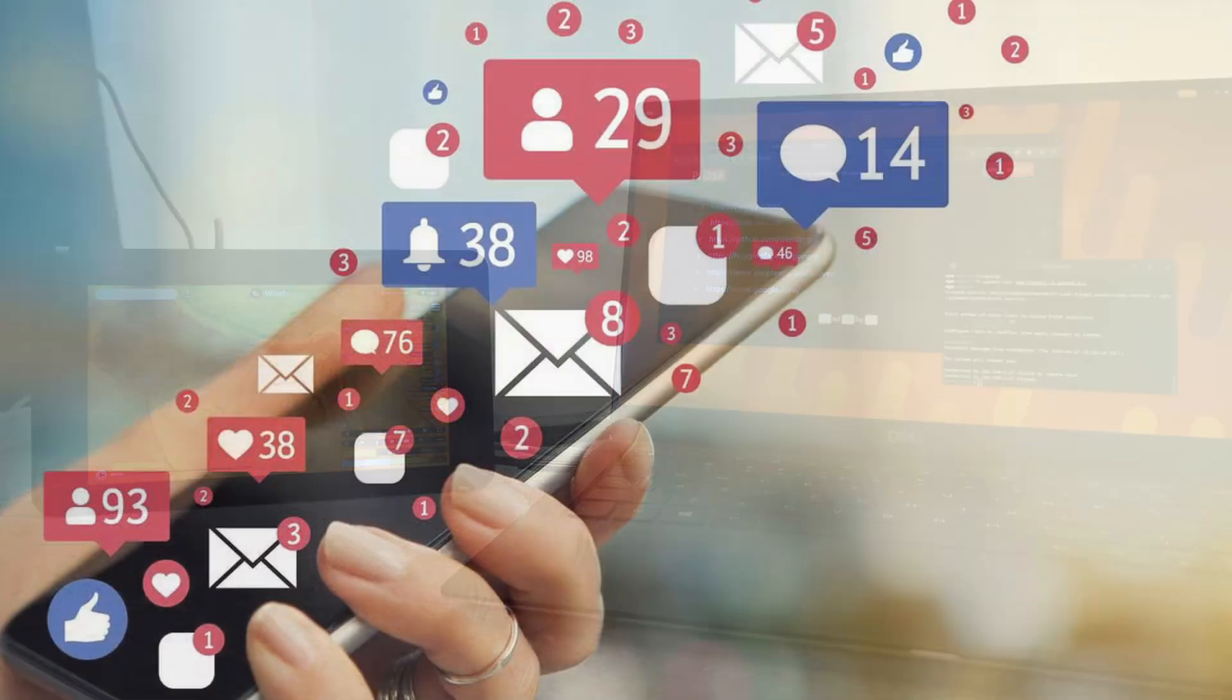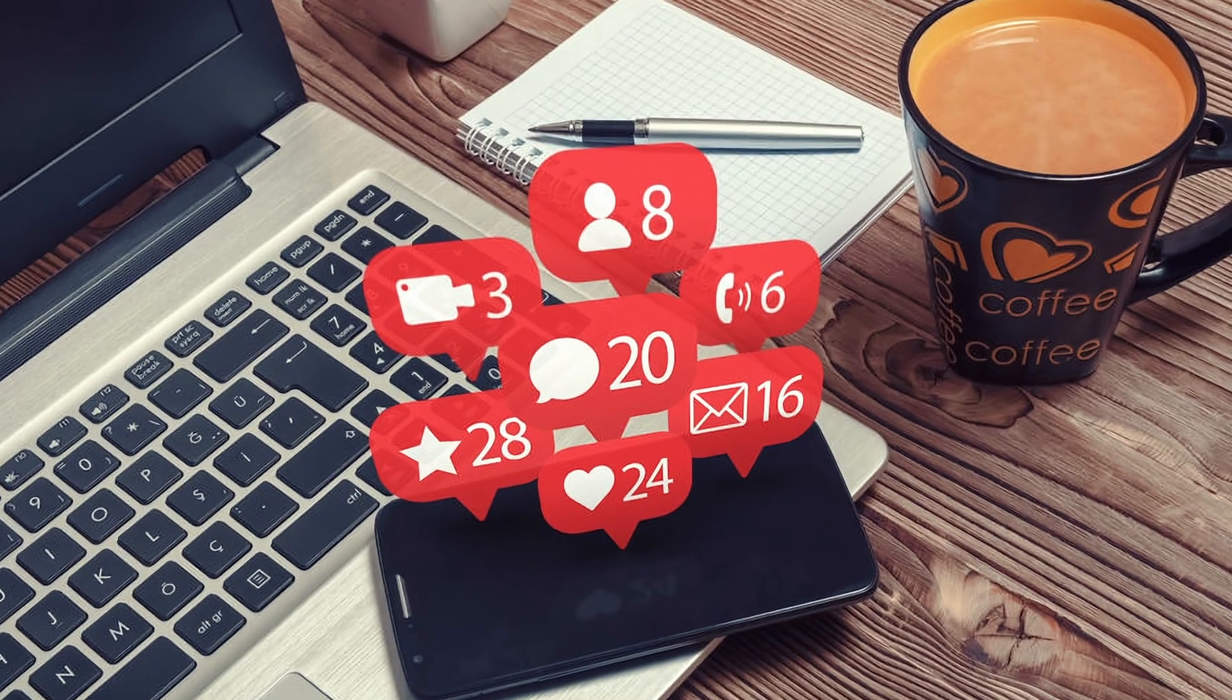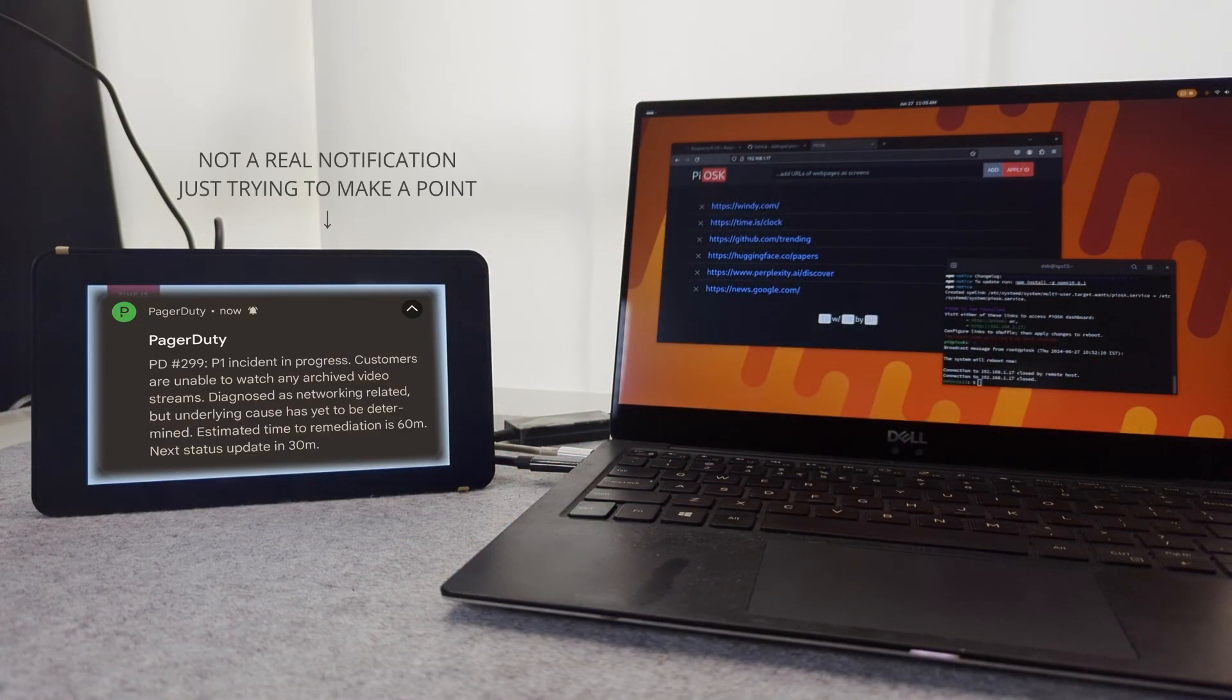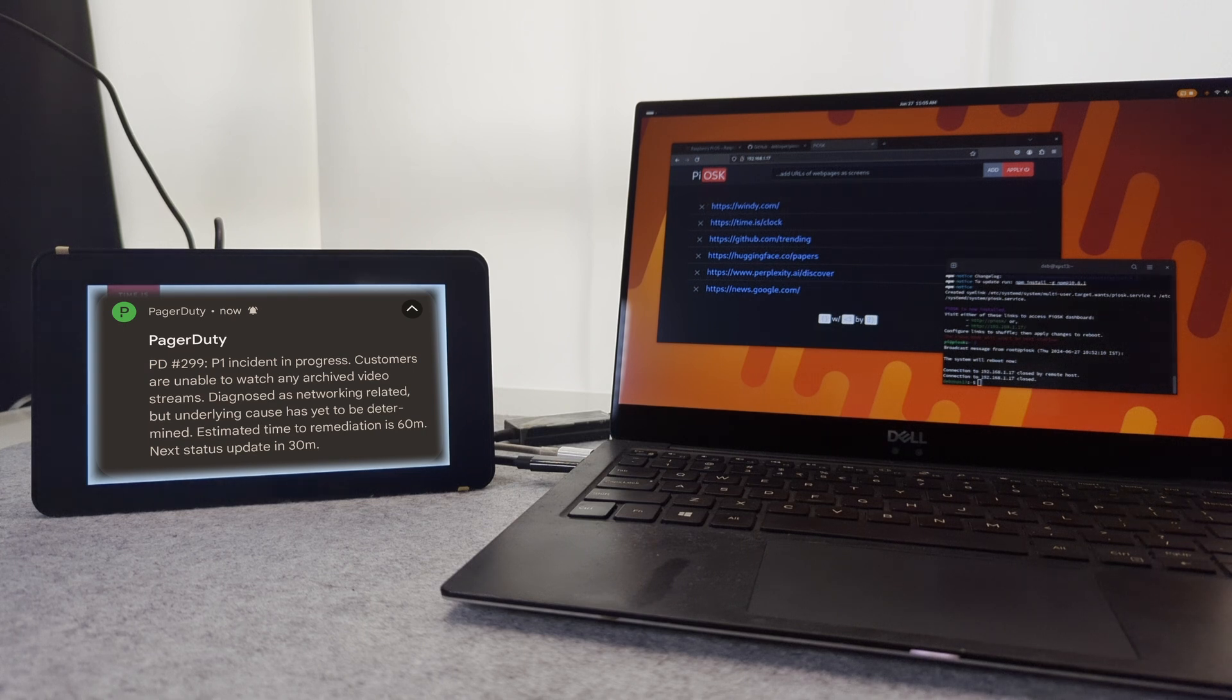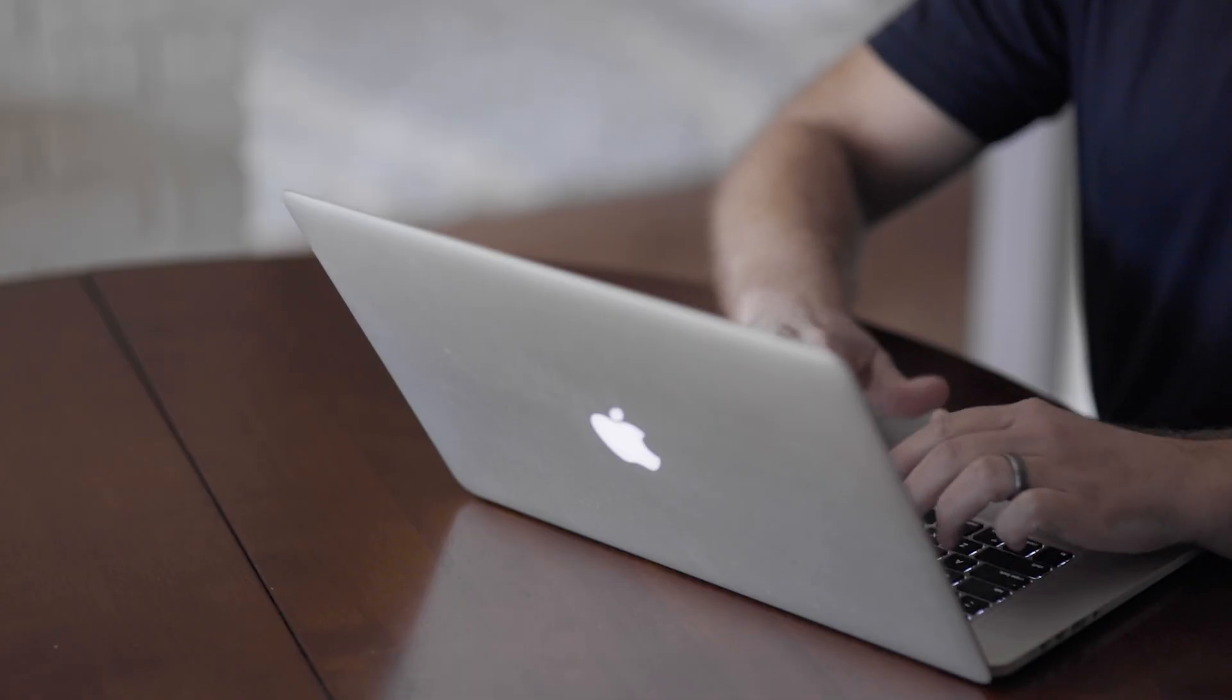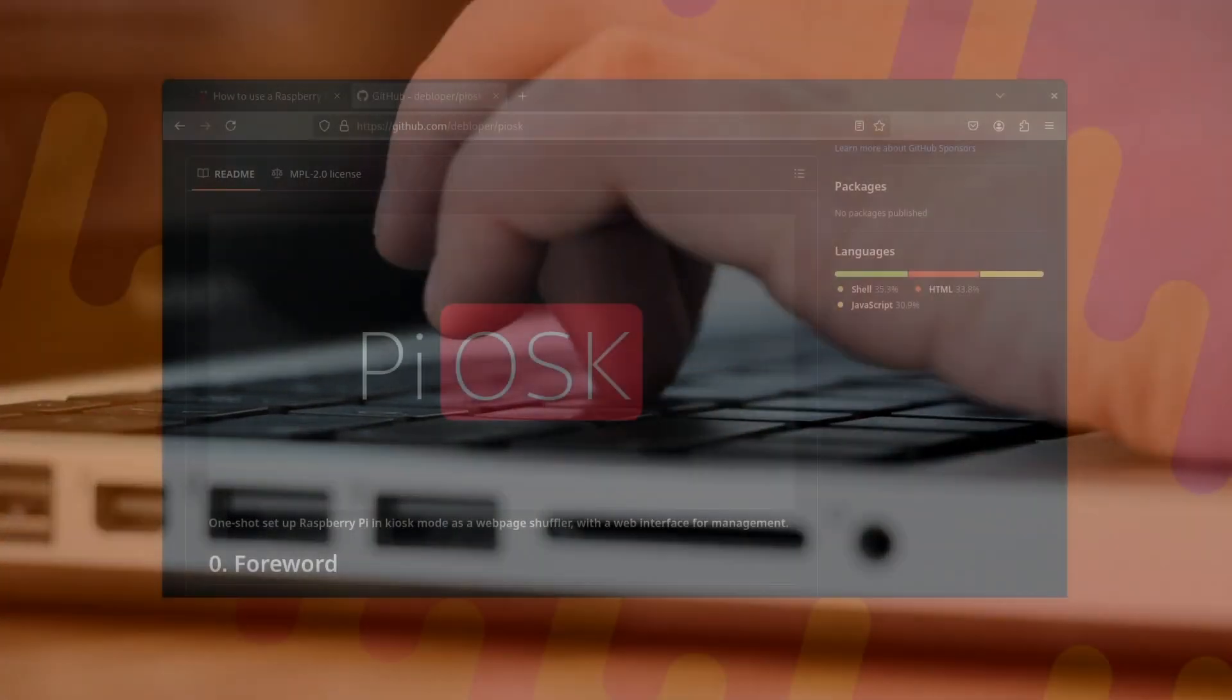Where you don't want to constantly get distracted with notifications but also don't want to miss out on the stuff that actually matters. You can just take a glimpse every once in a while at your own discretion and within seconds have an idea if anything needs your urgent attention, or you can just go back to focusing on whatever you were focusing on at the moment.